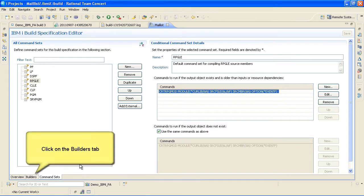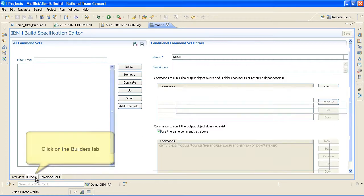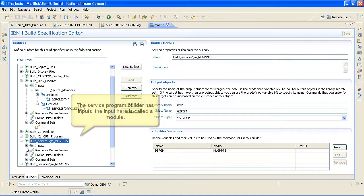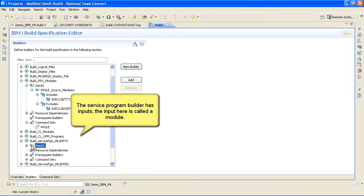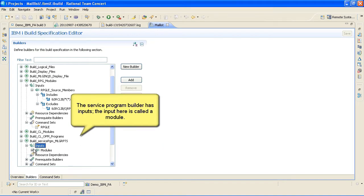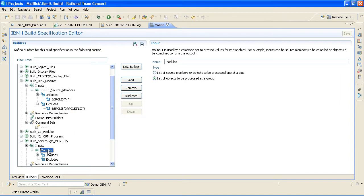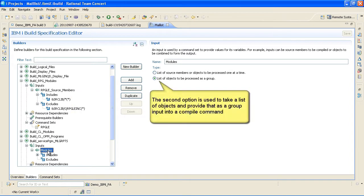Click on the Builders tab. The service program builder has inputs. The input here is called a module. The second option is used to take a list of objects and provide that as a group input into a compile command.